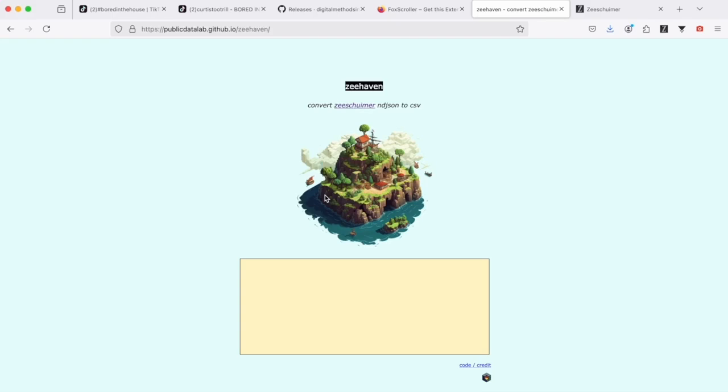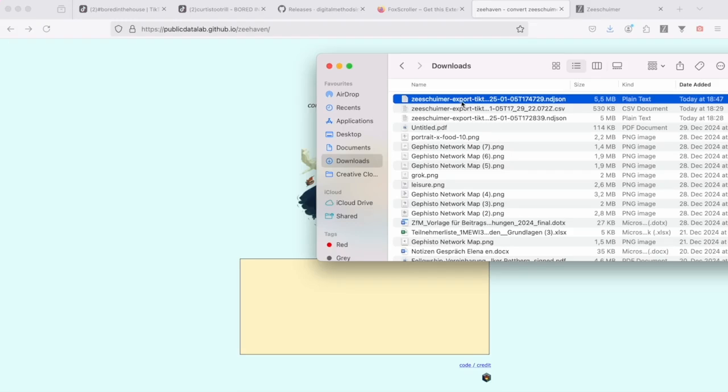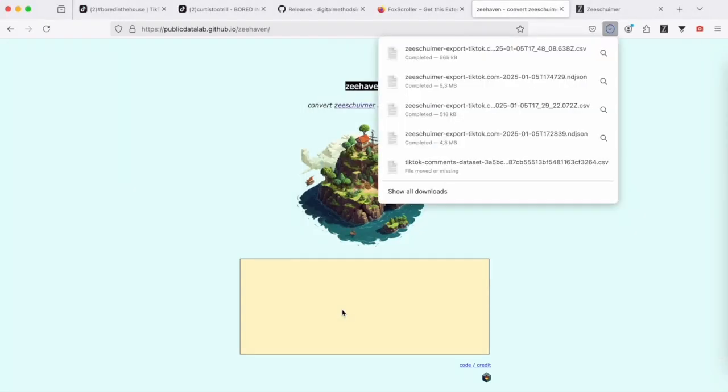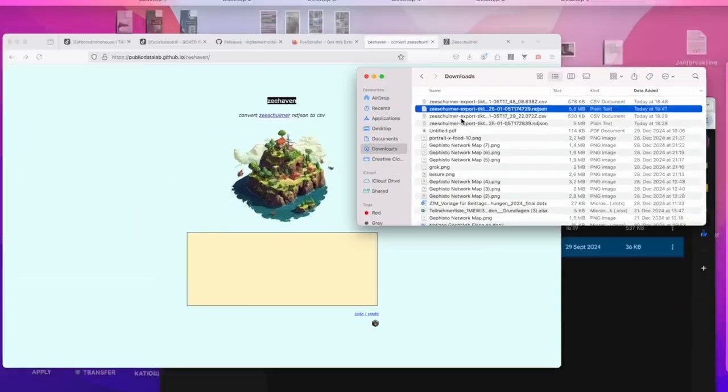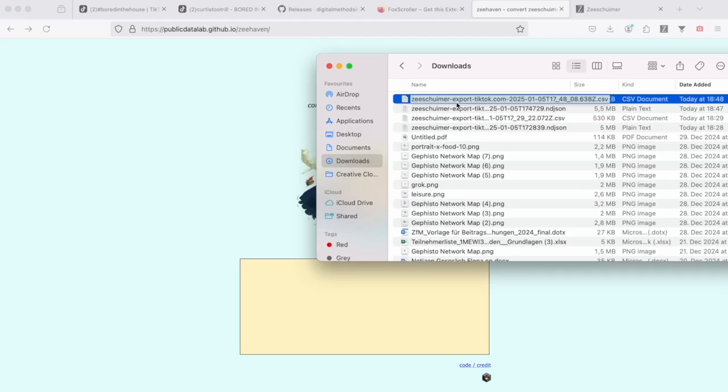And to convert this file to a spreadsheet file, we will use Zeesherhaven, another very small tool. The only purpose of which is to, as you can see, convert Zeesheimer NDJSON files to CSV files. So to use this tool, we simply drag and drop the NDJSON file in this field.